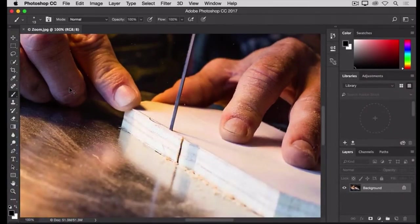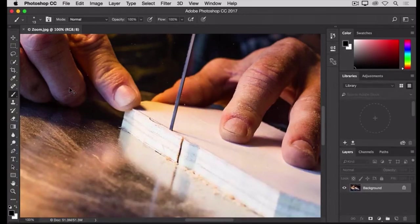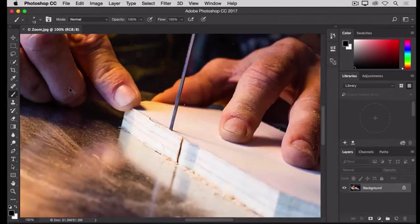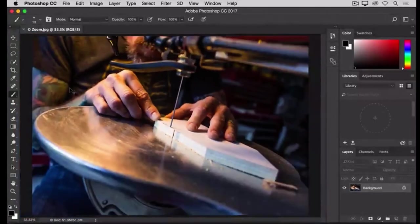If you want to zoom back out, hold the Command key on a Mac, or the Control key on a PC, and press the Minus key on your keyboard, and that will zoom you back out.